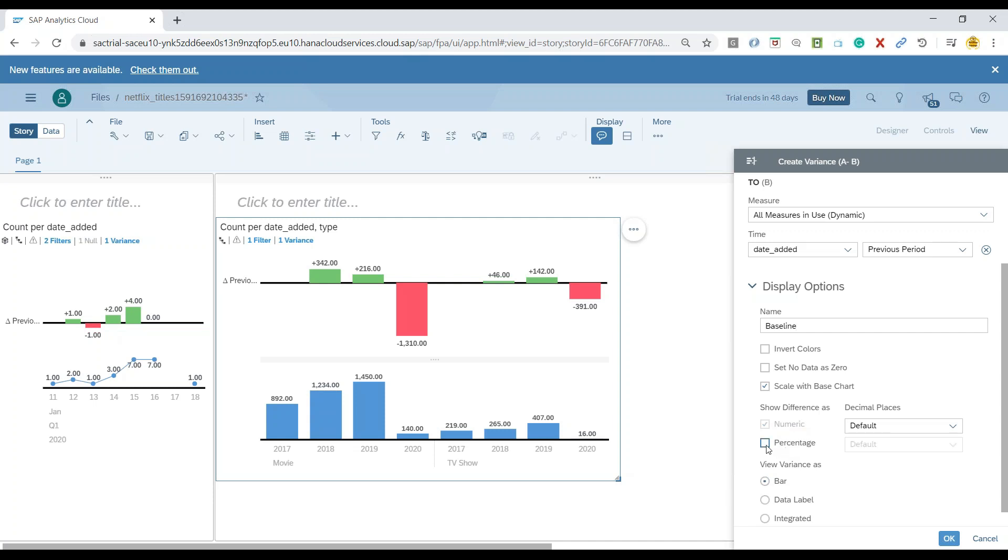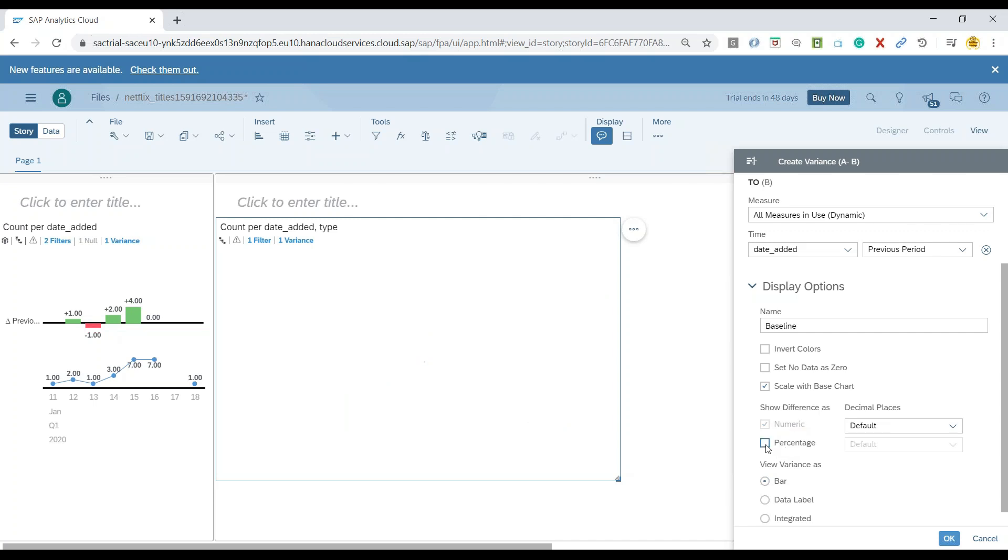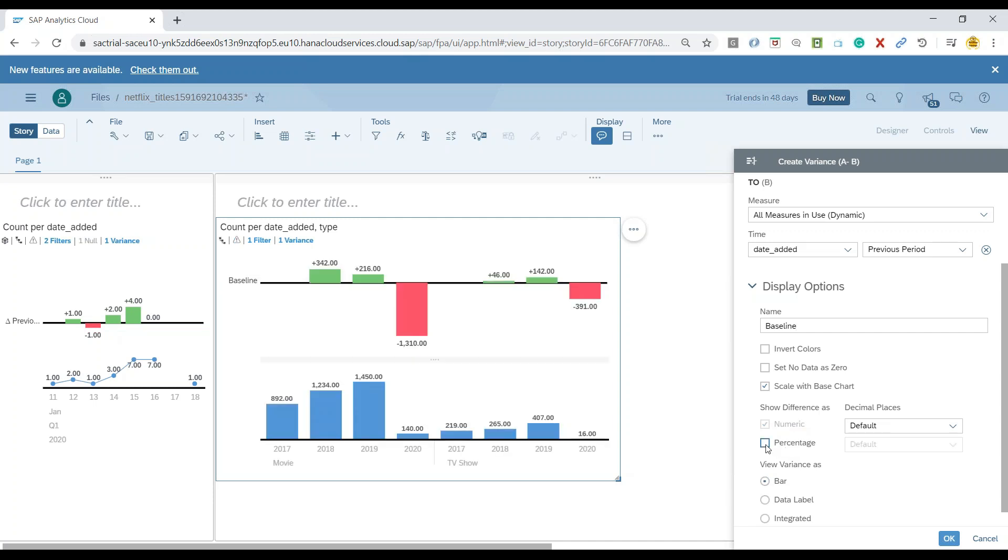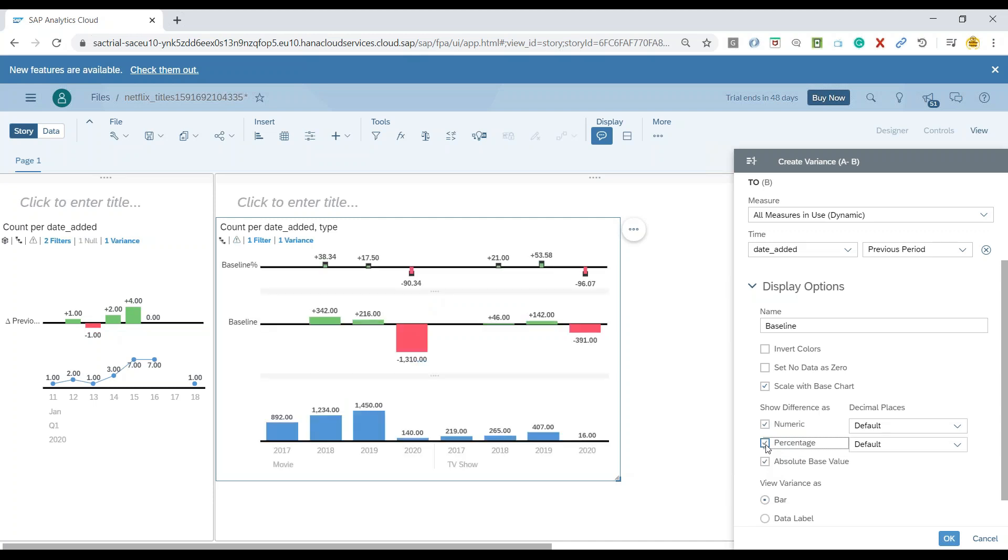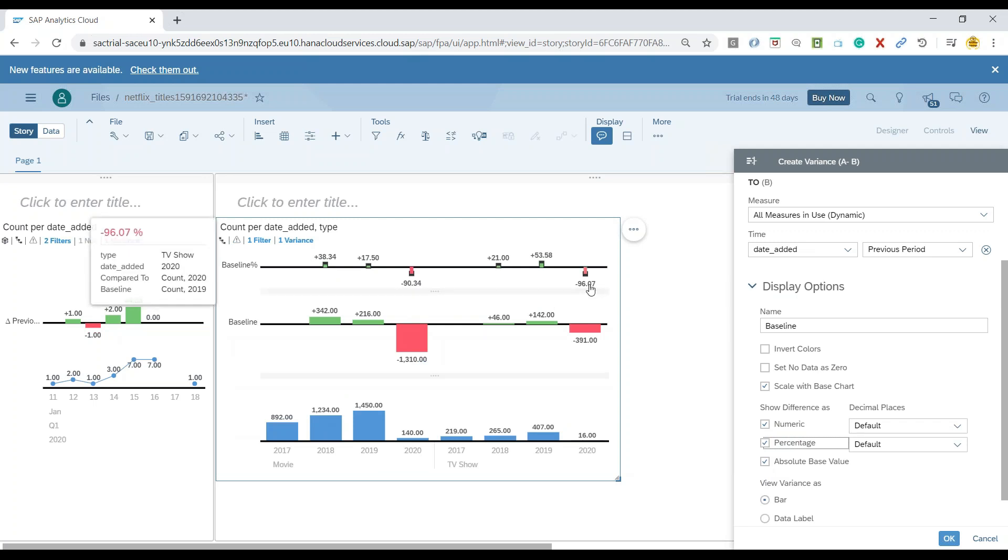Now what we will also do is we can also show here the percentage increment or decrement instead of the absolute value. So let's add a percentage as well. And now you would see that percentage will also be added over here as a second chart.